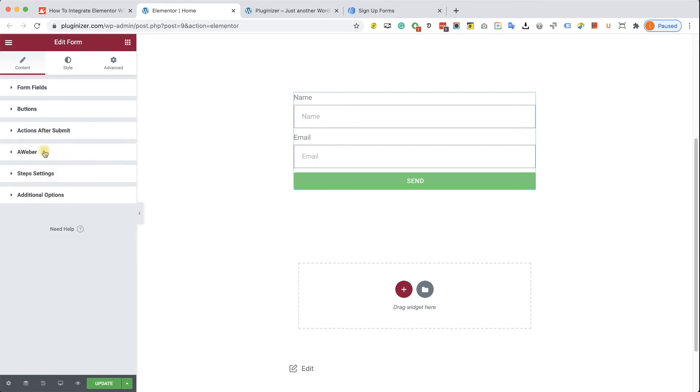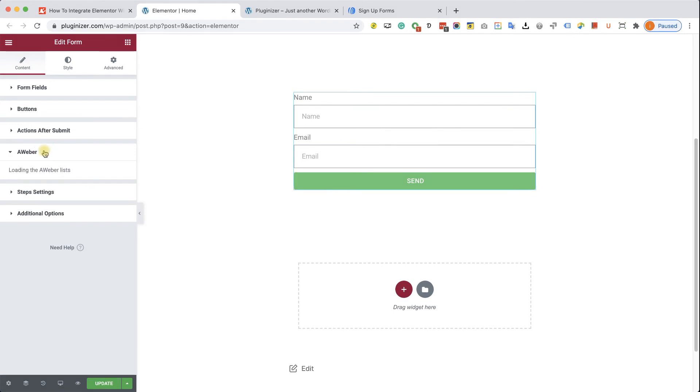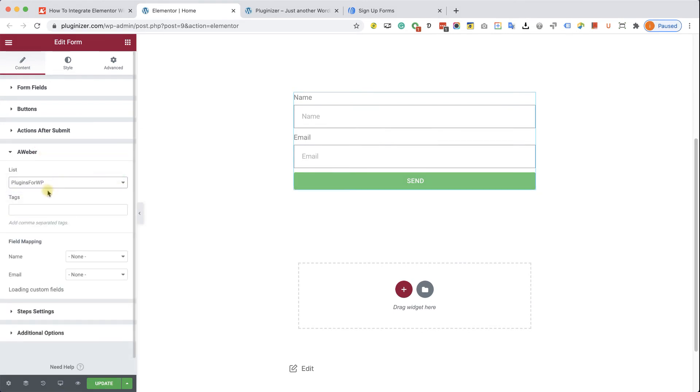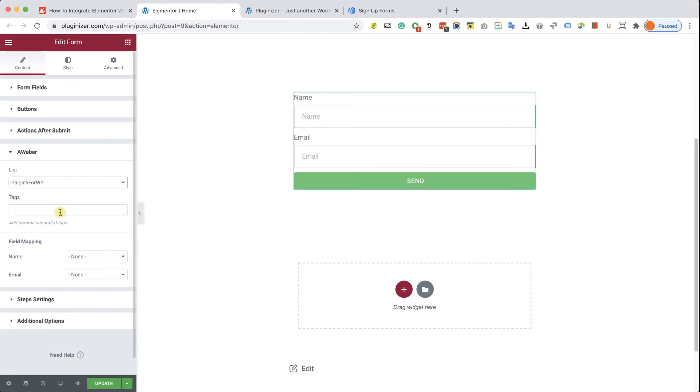After I did so, a new Aweber tab will be added below this action after submit. I'm going to expand it. And here I can choose to which list to add the subscribers to. And also I can add some tags in order to segment the lists.